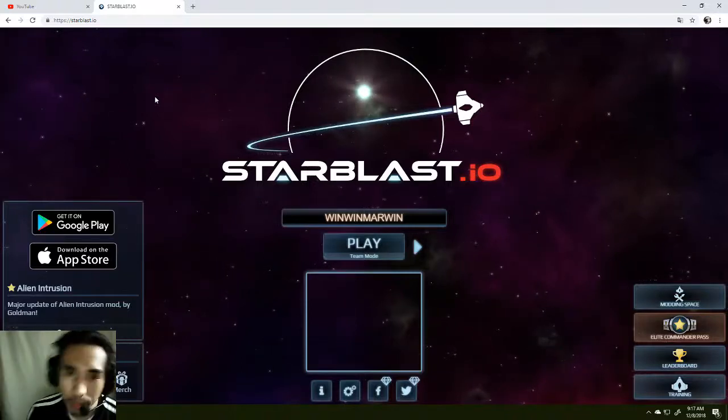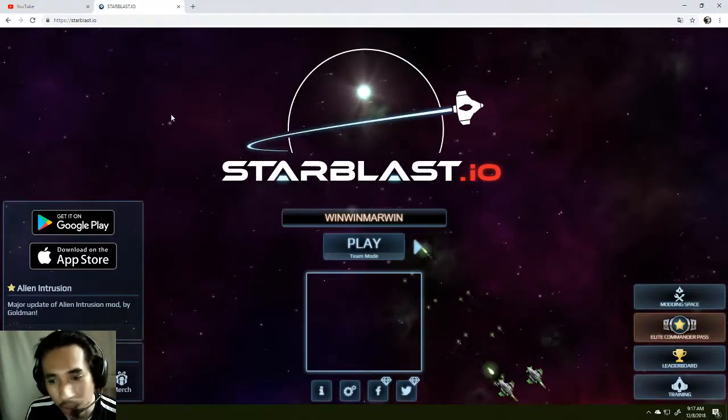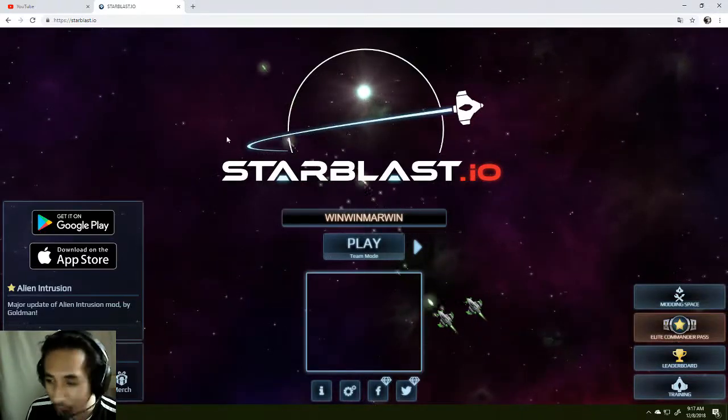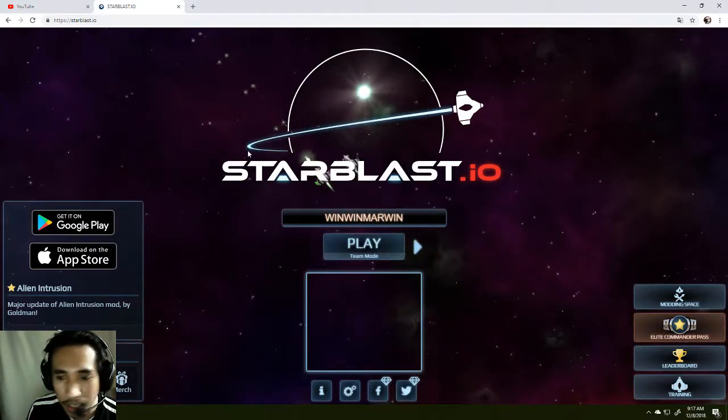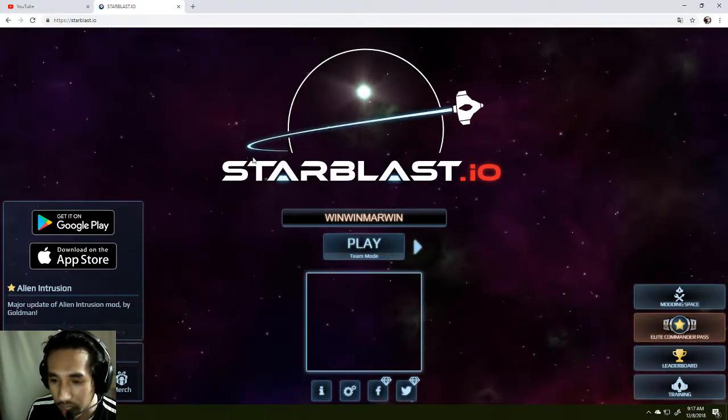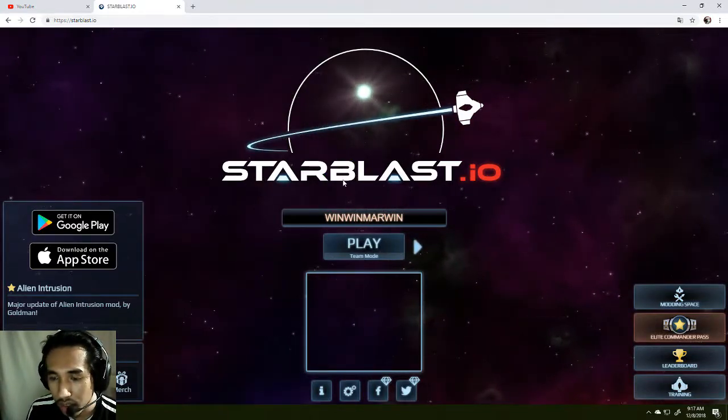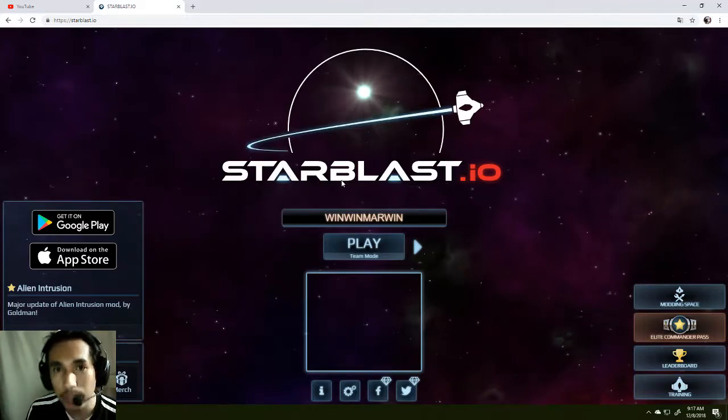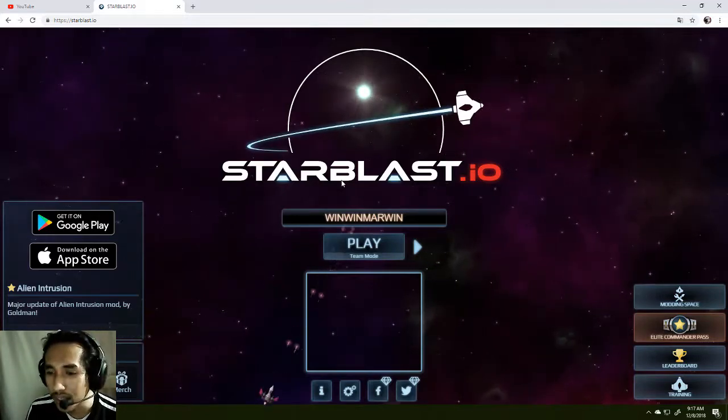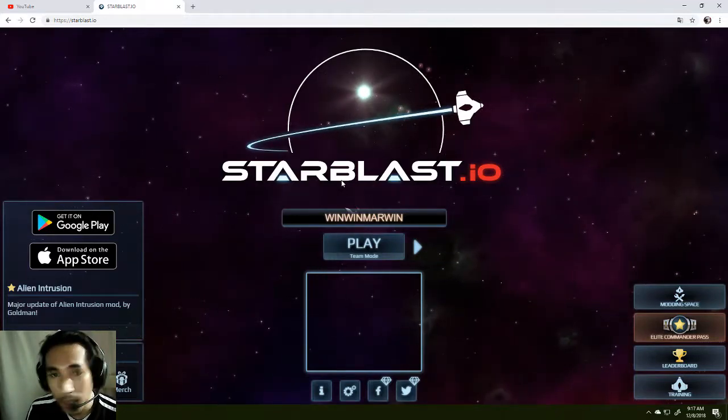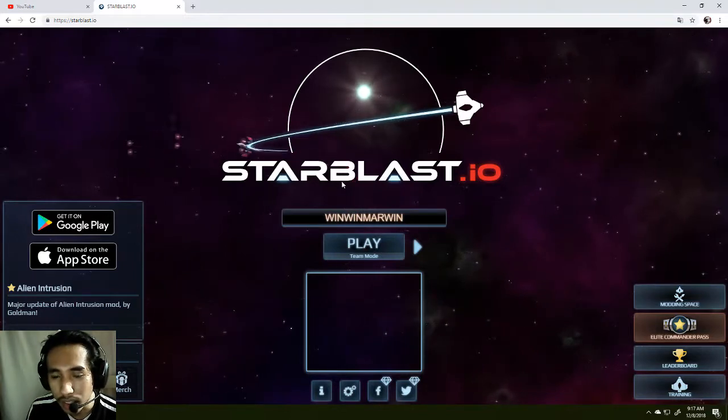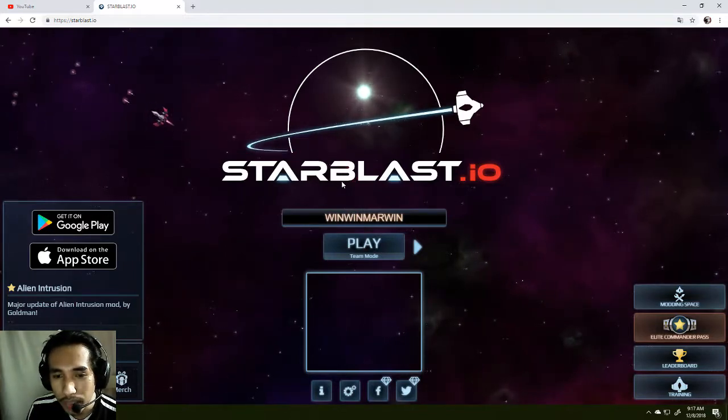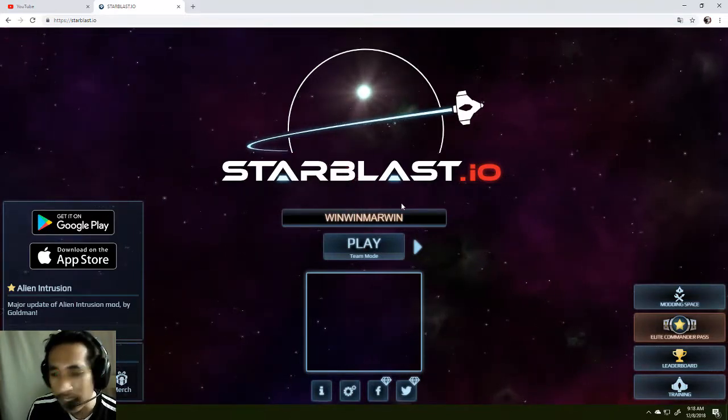Hello everybody, welcome back to my channel. This is Win Win Marwin, as you can see that's my name and that is my YouTube channel name. Today we're gonna be playing some new games that I discovered online and some other of my friends are playing this as well. The name of this game is Starblast.io.